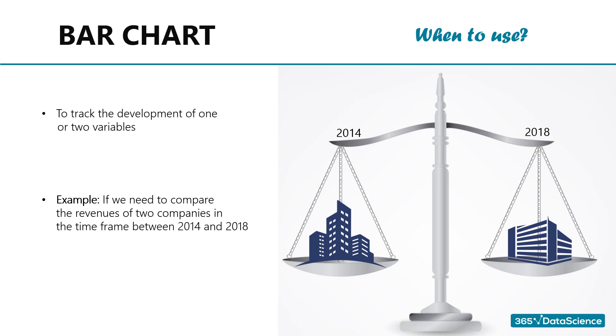Moreover, bar charts can be pretty intuitive when we compare the development of two numerical variables over time. Let's say we would like to compare the revenues of two companies in the time frame between 2014 and 2018.